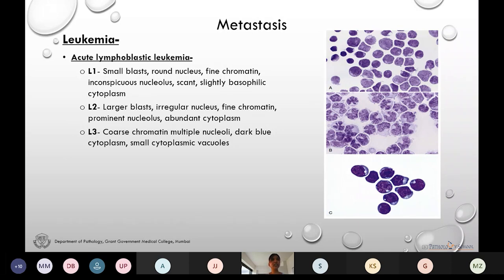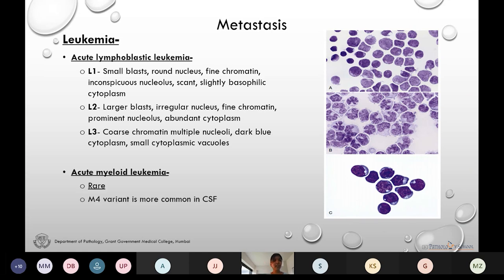Among the leukemias, ALL most commonly disseminates into the CSF. All three morphological types — L1, L2, and L3 — can be detected in the CSF and their morphology is similar to that seen in peripheral smear and bone marrow. AML is relatively less commonly disseminated into the CSF and among AML, the M4 variant is most commonly detected in the CSF.